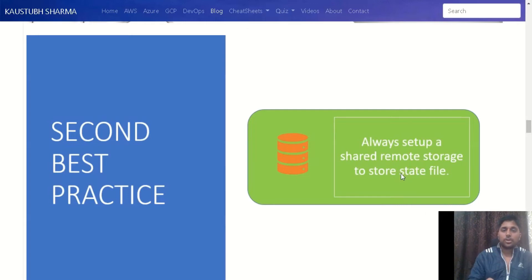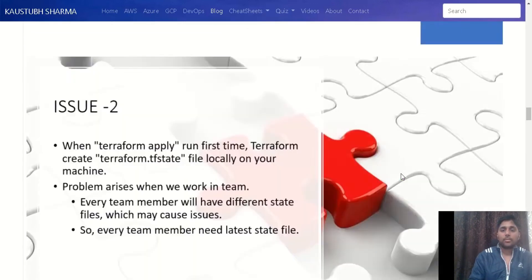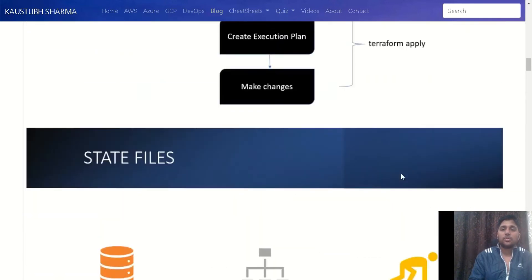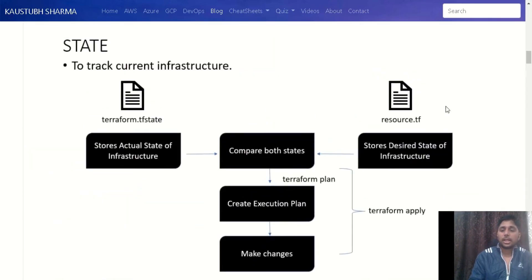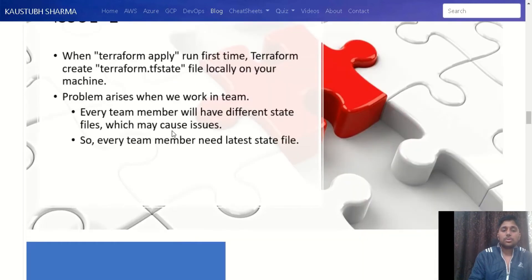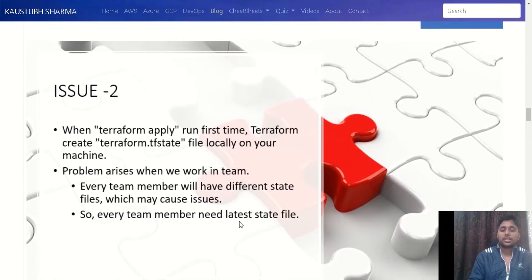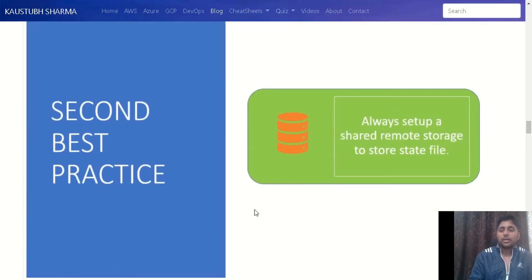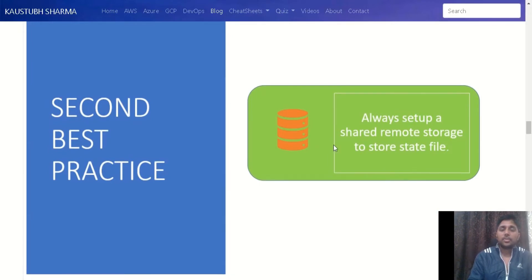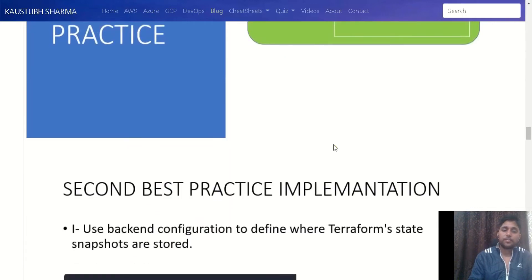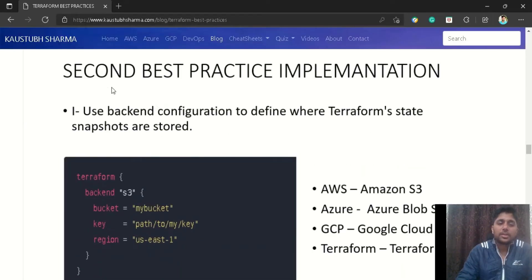Our second best practice is to always set up a shared remote storage to store the state file. Currently we are talking about best practices for the Terraform state file — remember we generally deal with two files: the state file and the scripts file. We need a shared remote storage so that every team member can always have the latest state file. Terraform provides a backend configuration feature where we can define where to store it.